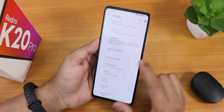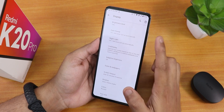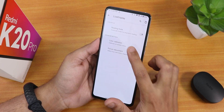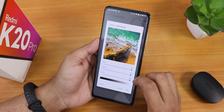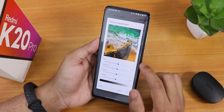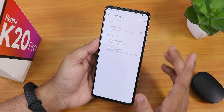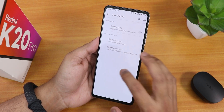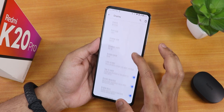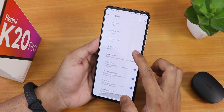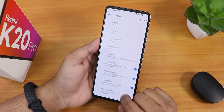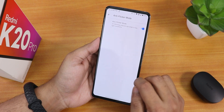The display settings have dark theme, night light, live display, etc. Inside color calibration, we have RGB customization and hue, saturation, intensity, and contrast customization. Scrolling down, we have double-tap wake, pocket detection, blur options, and DC dimming mode.